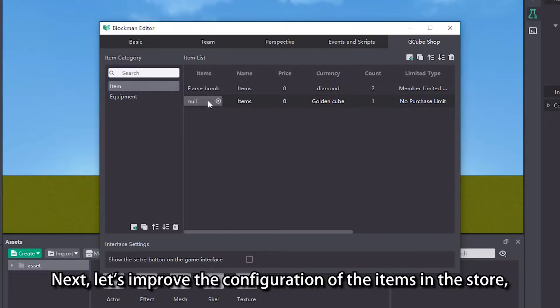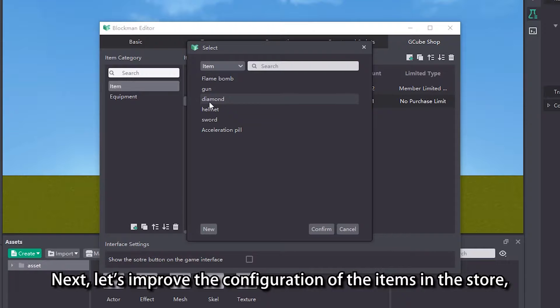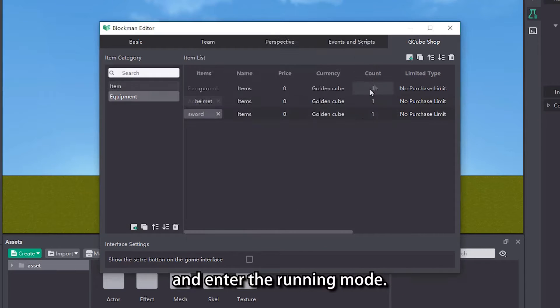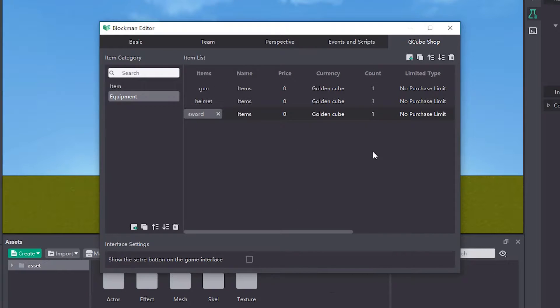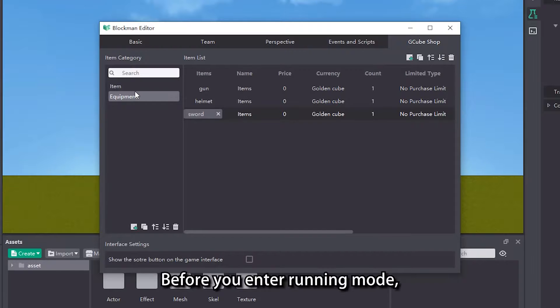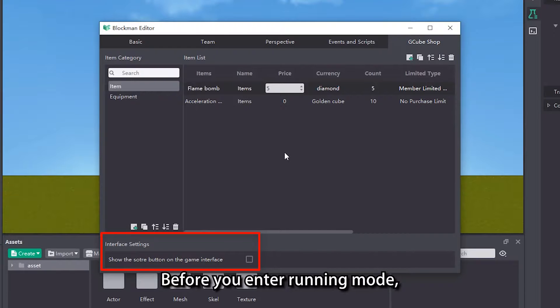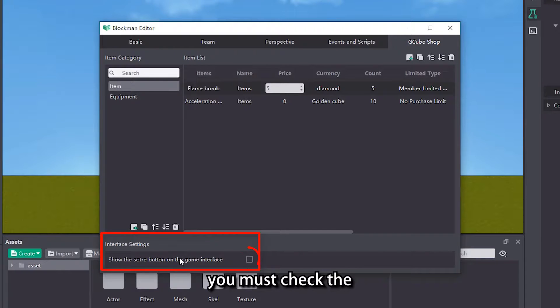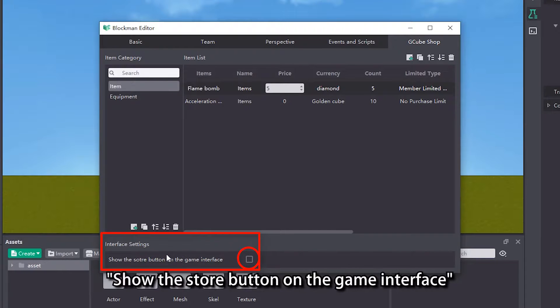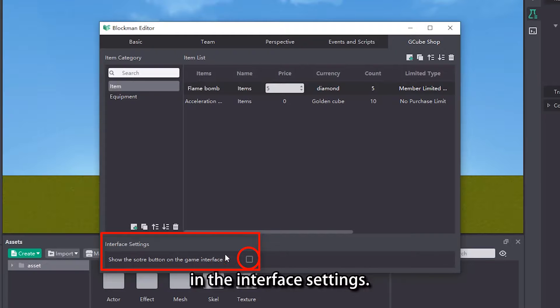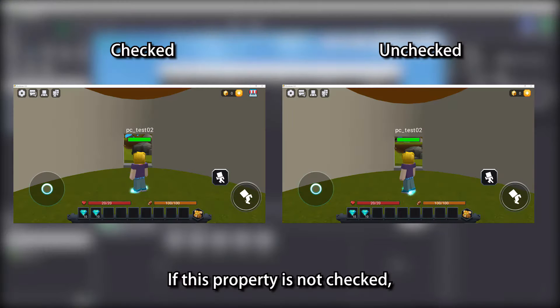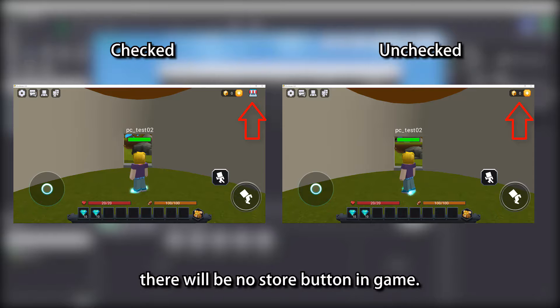Next, let's improve the configuration of the items in the store and enter the running mode. Before you enter running mode, you must check the show the store button on the game interface in the interface settings. If this property is not checked, there will be no store button in game.